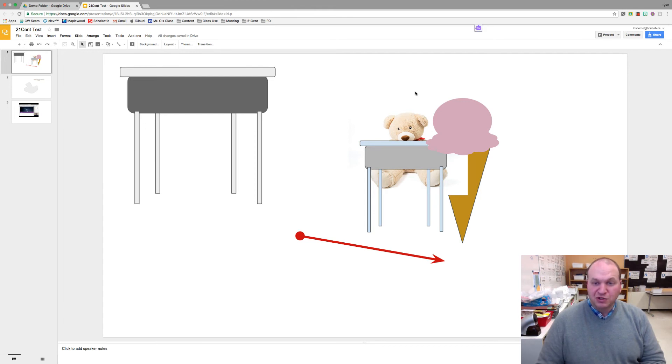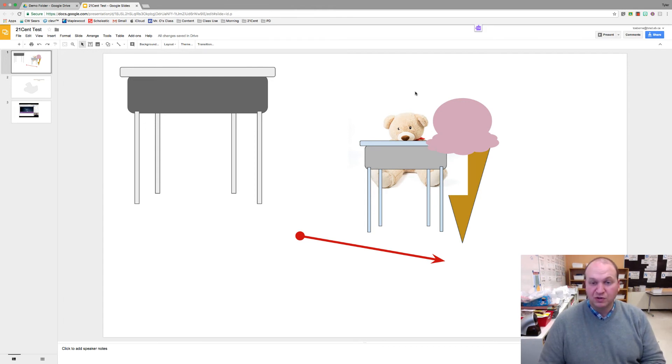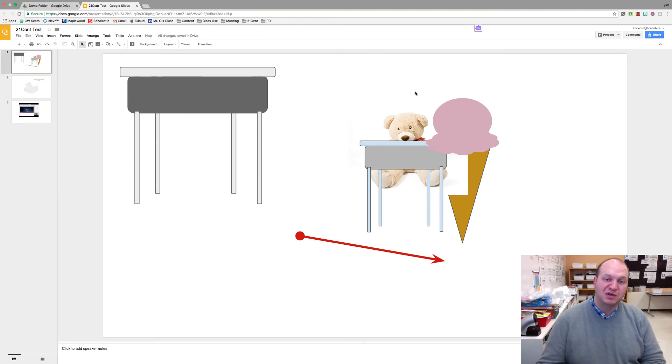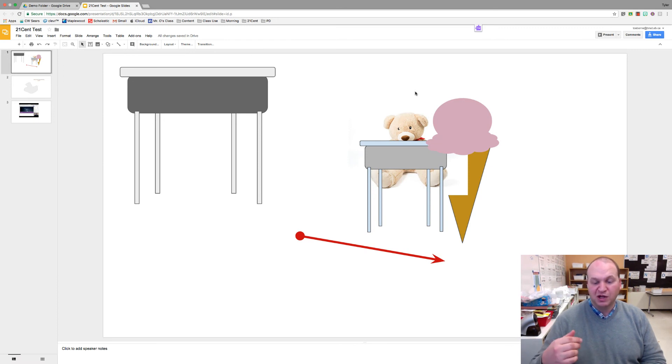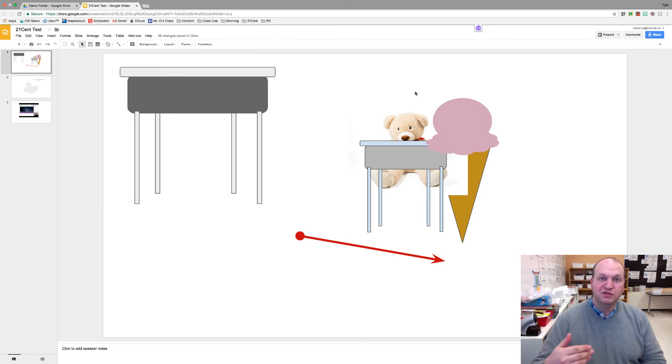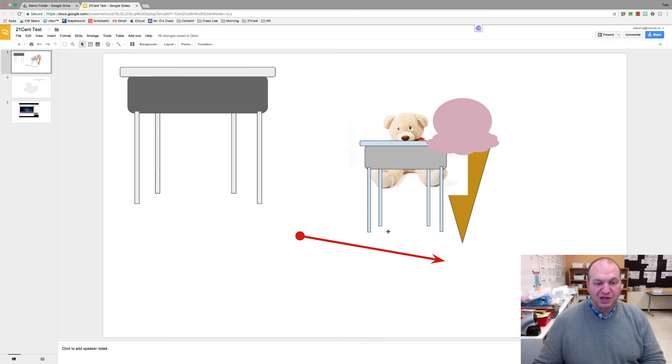So those are the two keyboard shortcuts that I want to show you. Again, you're pressing and holding the Shift key in order to move pixel by pixel, or you're using the Command or Control key, depending on if you're on a Mac or not, and the arrows to move the images forward and backwards for ordering.